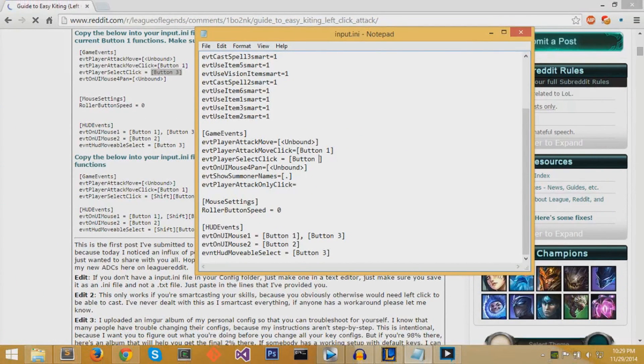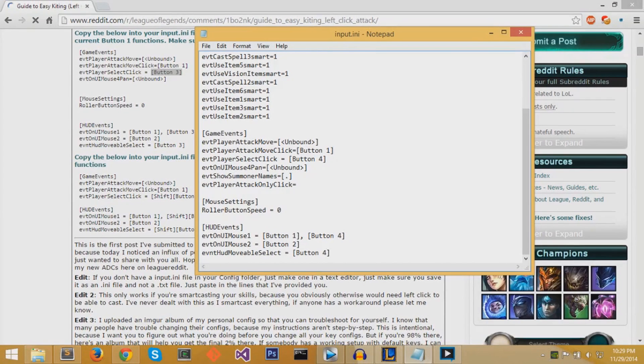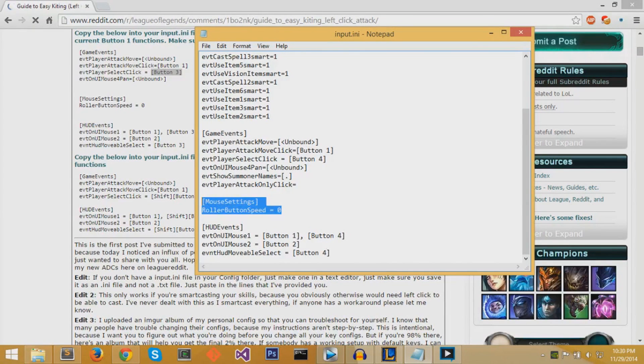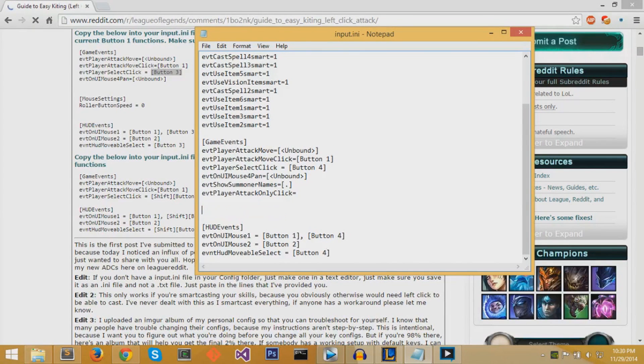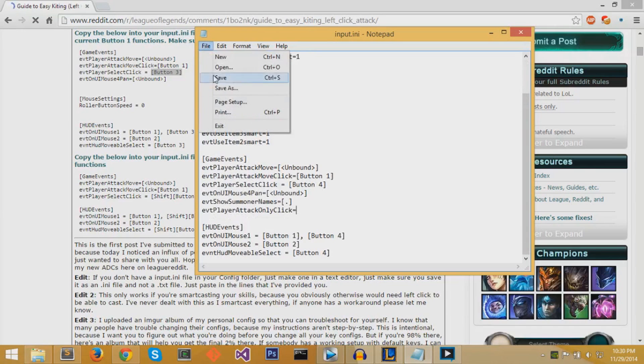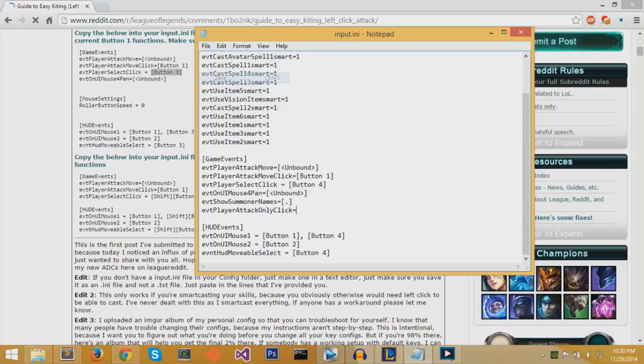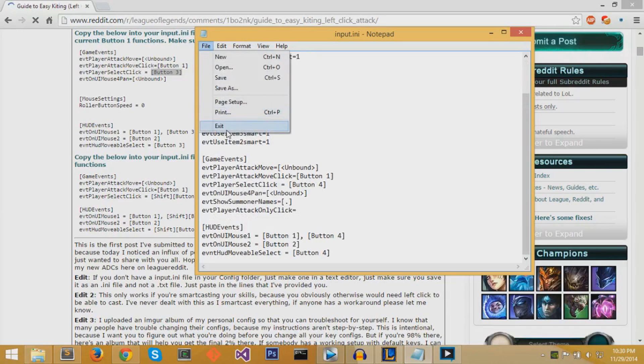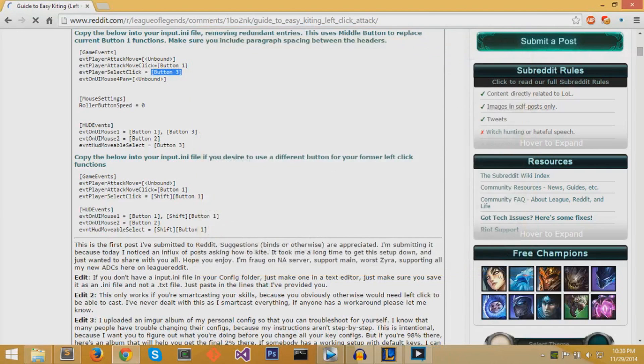So to do that, you need to change all the button 3s that you find in your input.ini file to button 4, which would be the first side button of your mouse. And then you can delete the mouse settings section to restore scrolling. And now, your side button should be your new select button. You can save that and exit.